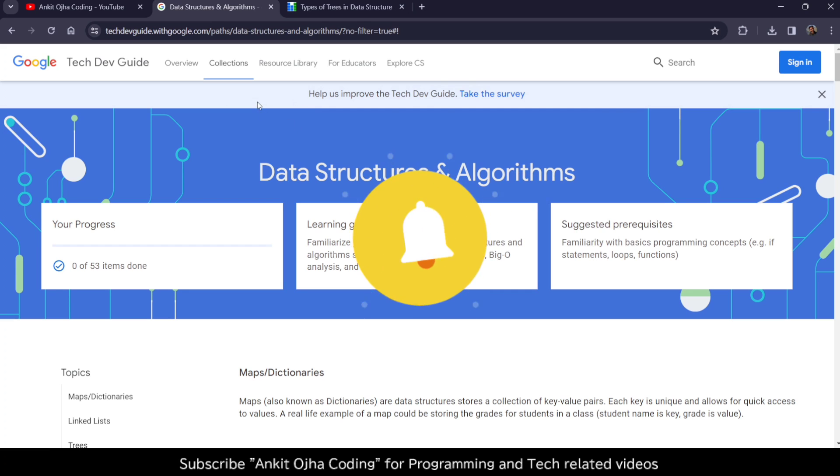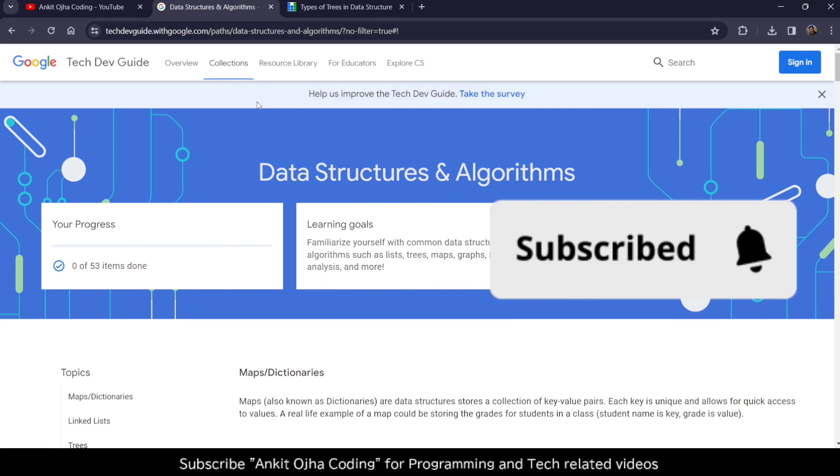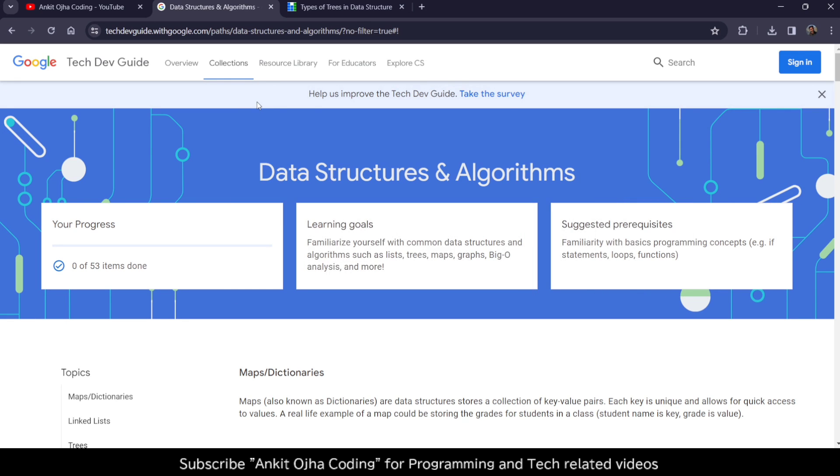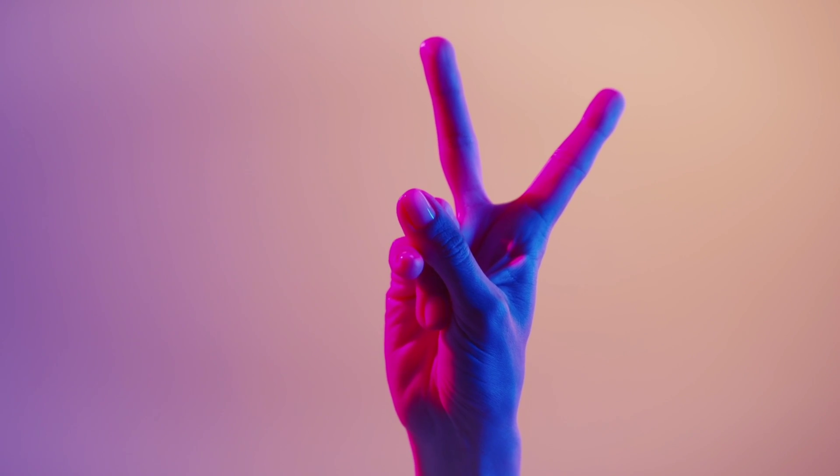I hope you found this video interesting. For more videos like this, keep subscribed to my coding channel and see you in the next video. Till then, bye-bye. Take care.